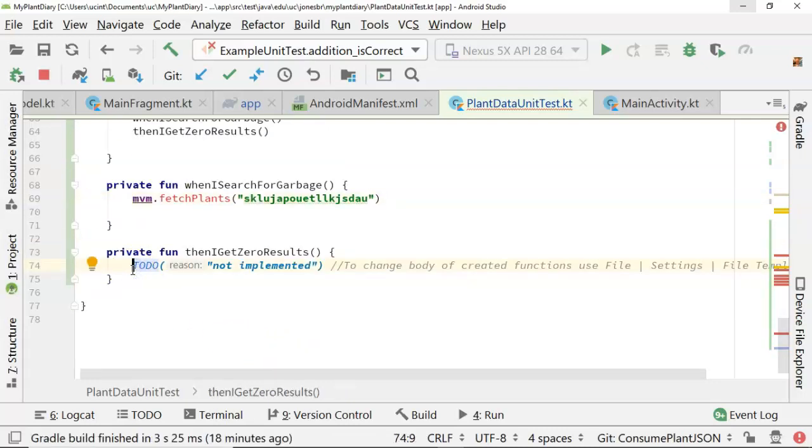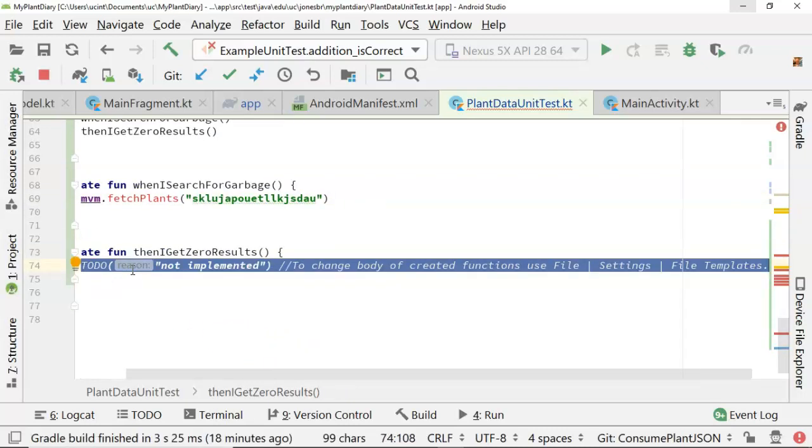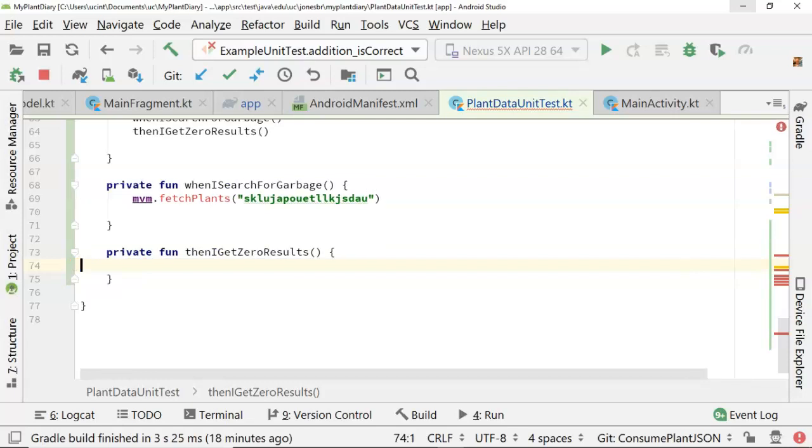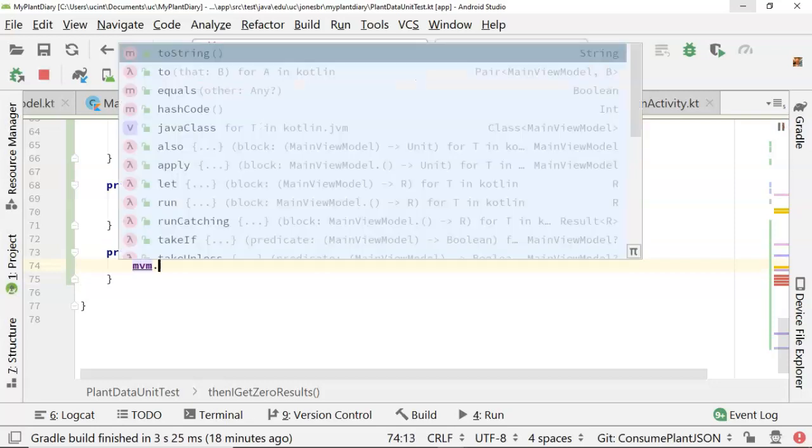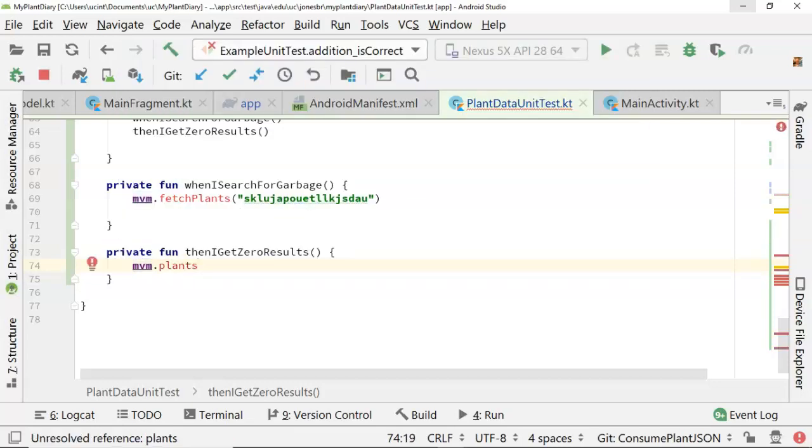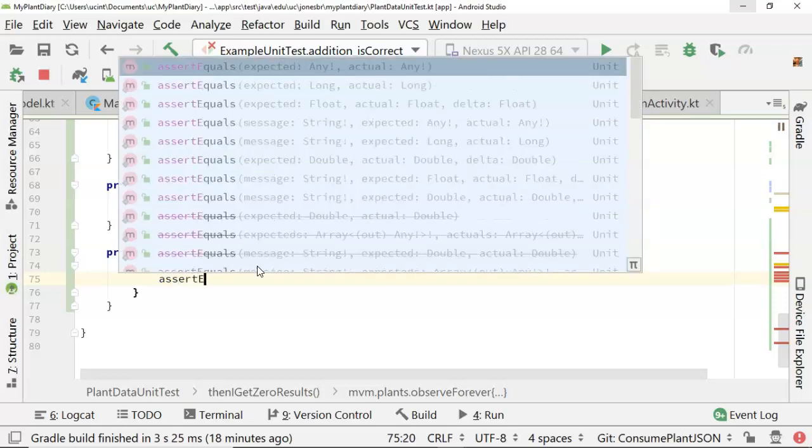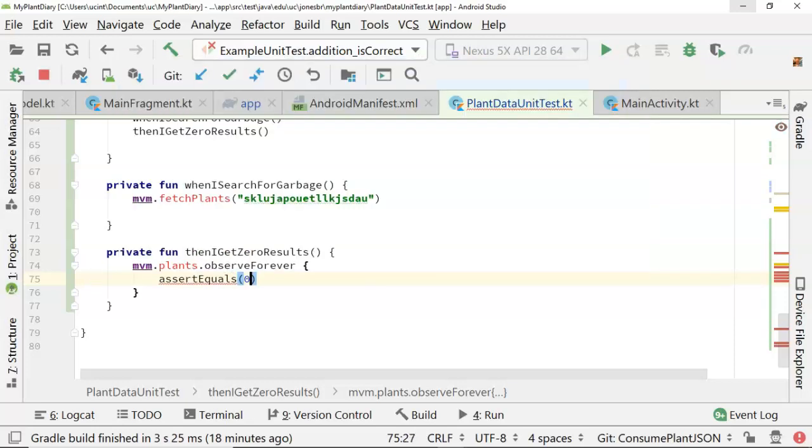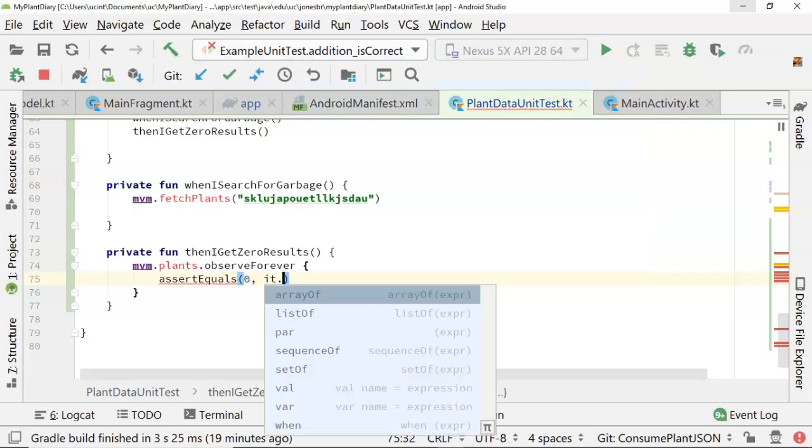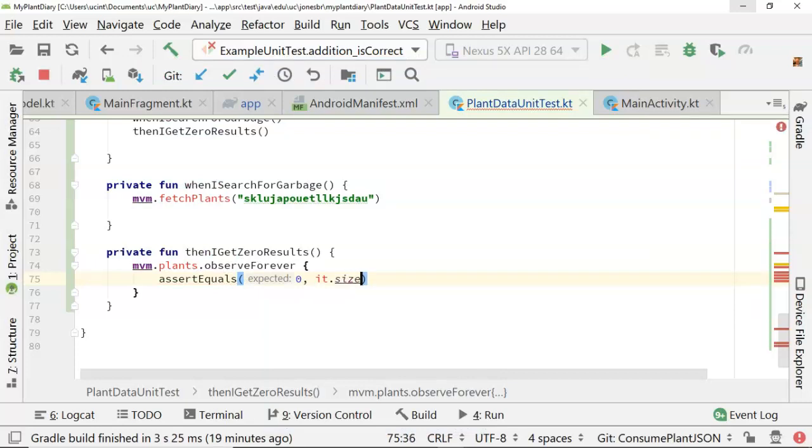Now then I get zero results okay similar to what we did above but a lot simpler so we're going to say mbm.plants remember plants is our live data object and then observe forever then remember open curly close curly means this is what I do when I'm observing on this and then also remember in this type of syntax IT represents some kind of iteration variable but in this case IT represents what we're observing or in other words what we're looking at and what we're looking at is going to be a list of plants so this assert is going to be pretty straightforward assert equals and then we say zero and then IT.size because if we search for garbage we're expecting that we will get a collection back but that collection will have nothing in it.